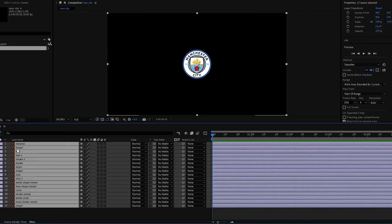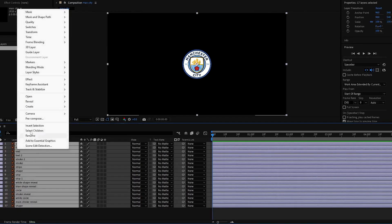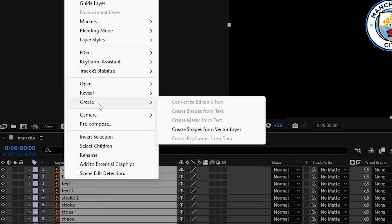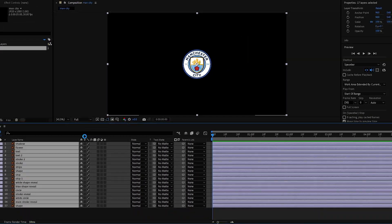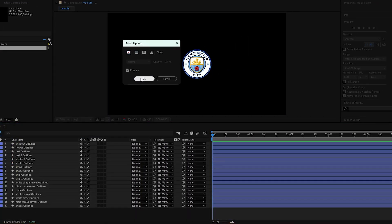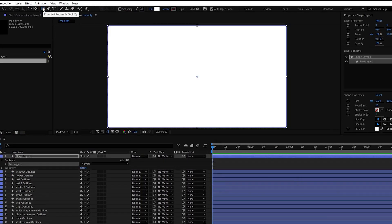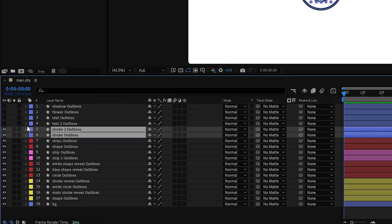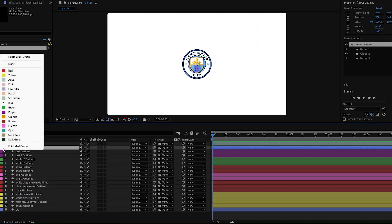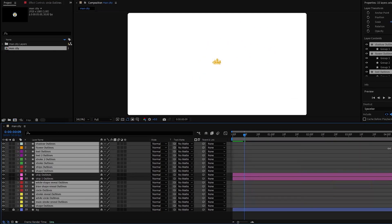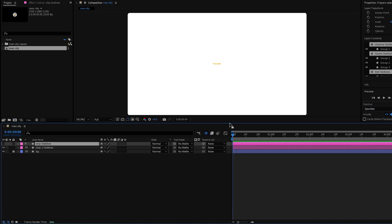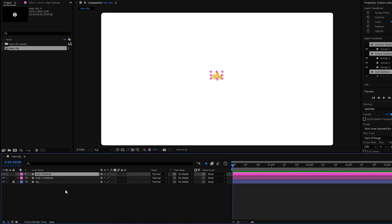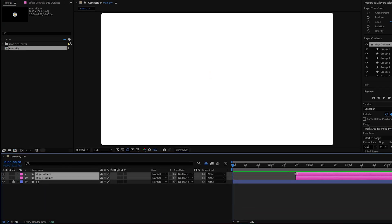Select all layers and create shapes from vector layers. Then create a background and organize your timeline for more comfortable workflow. Picking colors for layers will later help you to find them. So hide all the other layers and let's start with the sheep layer.